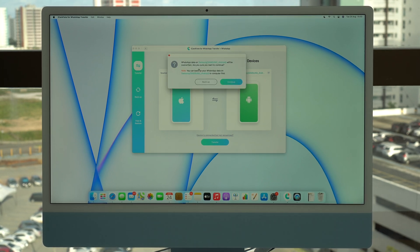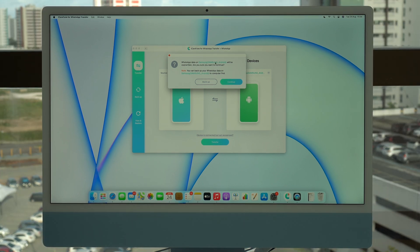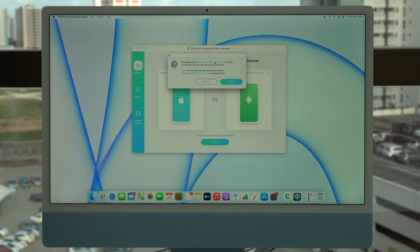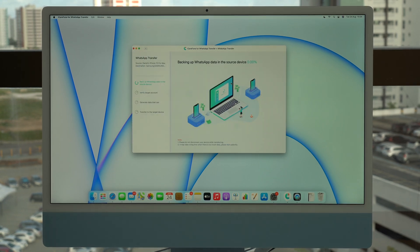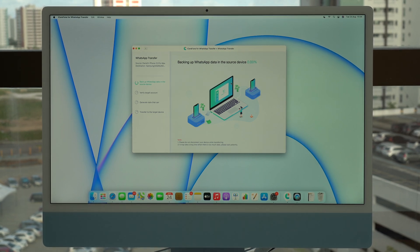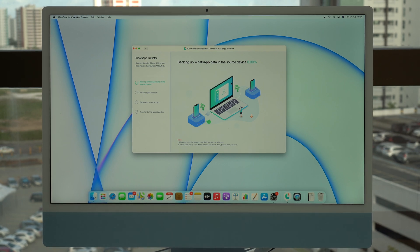All I have to do now is click on Transfer. It's going to say that the WhatsApp data on the destination device — the Samsung — will be overwritten, and that's exactly what we want because we have nothing on the Samsung; it's completely blank. So click Continue and it'll start backing up and then transferring. This process may take a while depending on how many gigabytes of files you have on your source device.